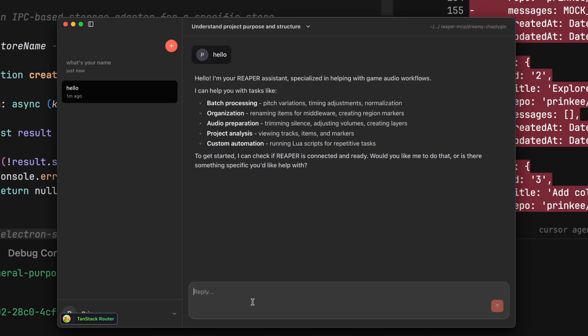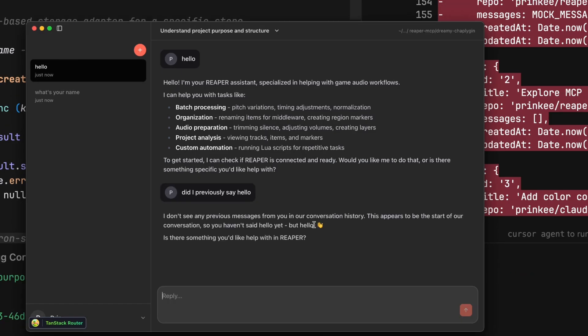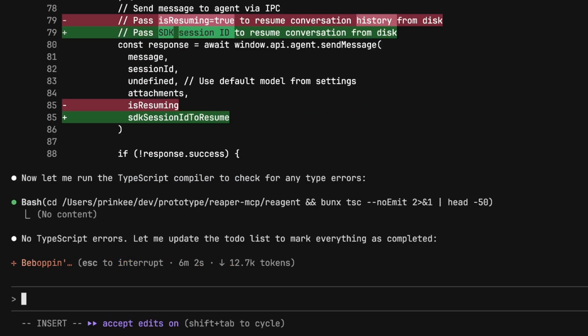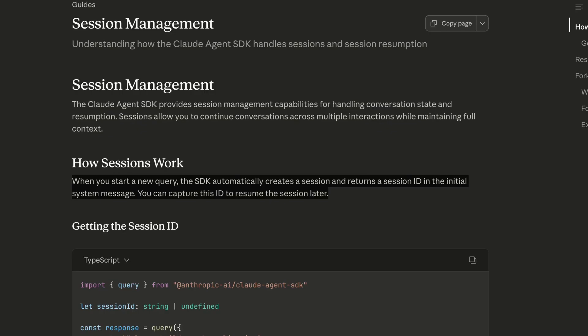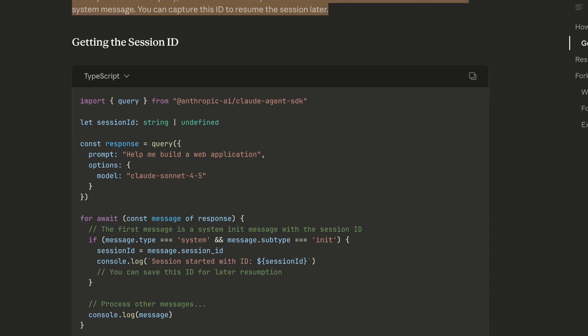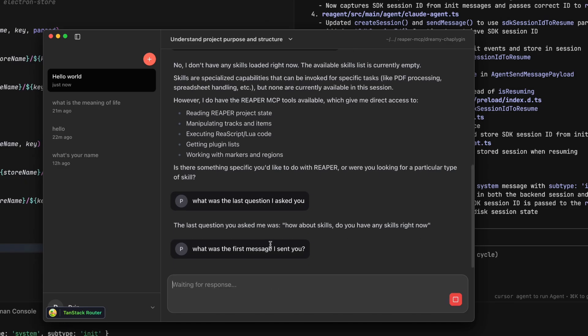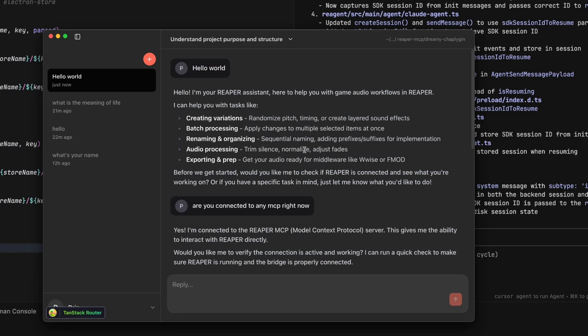The second problem is a little more subtle. Watch what happens when I try to continue the conversation after reopening the application — the context is completely wiped out. It has no idea what I'm talking about. This is a big deal. Imagine you're working on a project, mid-conversation, close the app, come back the next day, and Claude has no idea what you were talking about — not exactly the most efficient workflow. It took me a minute to figure out what was happening. Turns out I was generating session IDs manually, but the Claude Agent SDK actually manages its own sessions and session IDs to resume conversations. I was basically creating a new chat session every time. Now if I close, reopen, and continue, the context is preserved — exactly what I wanted.